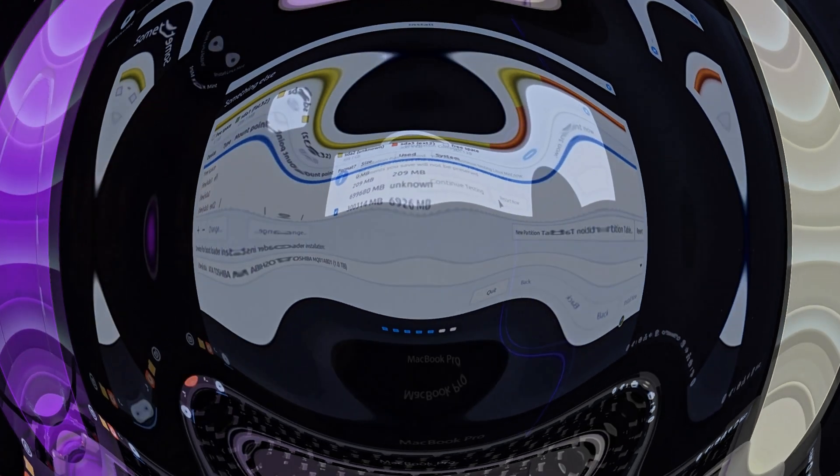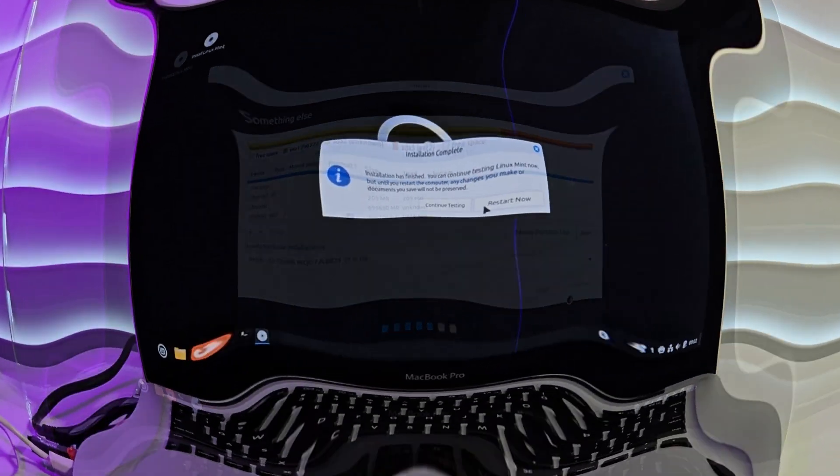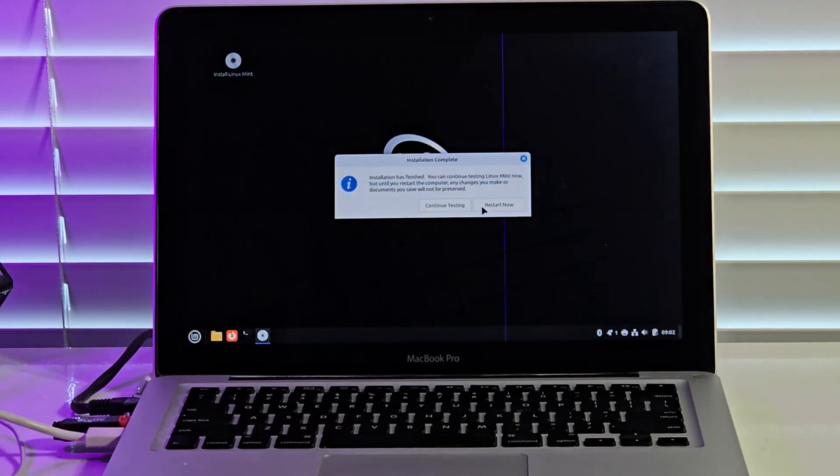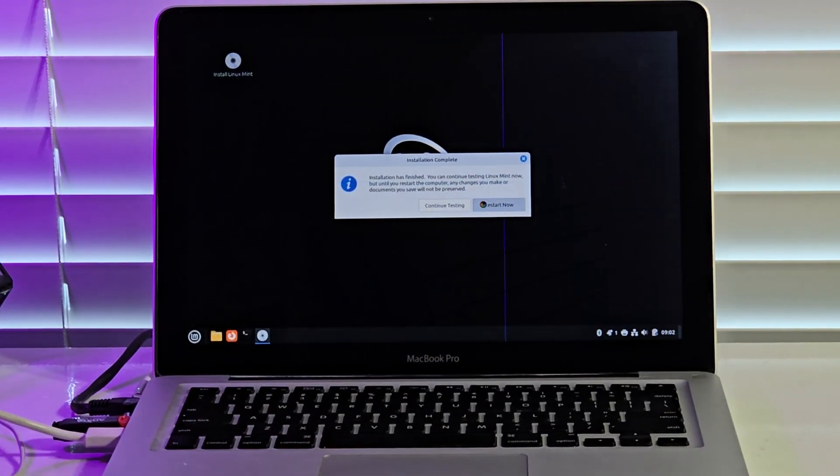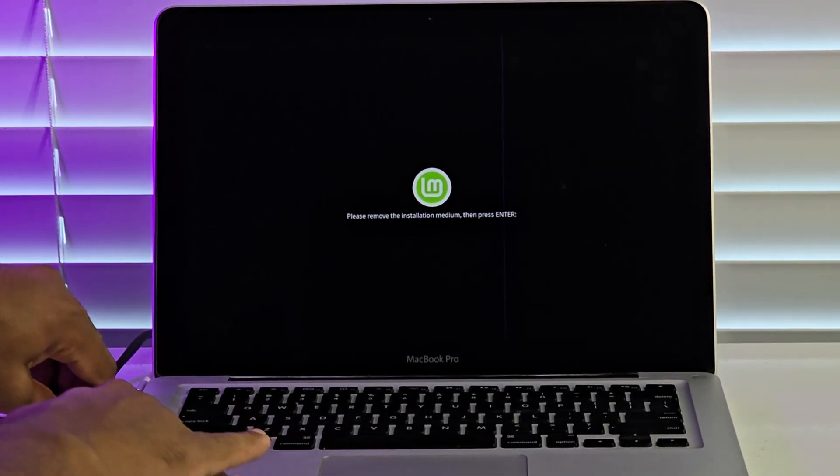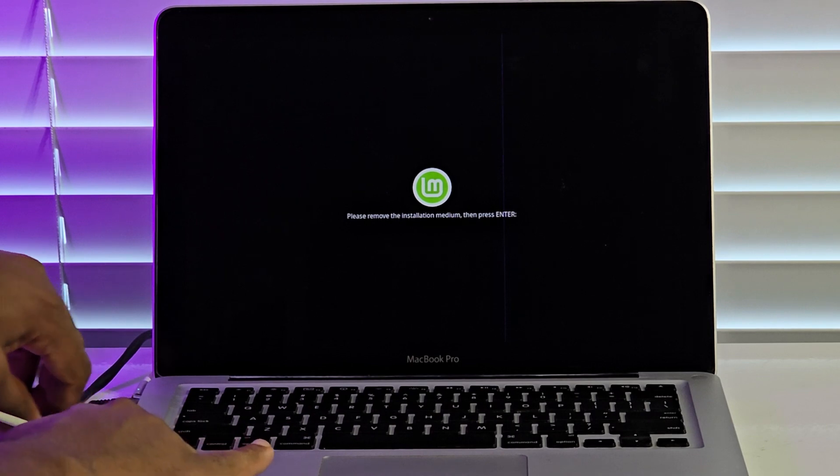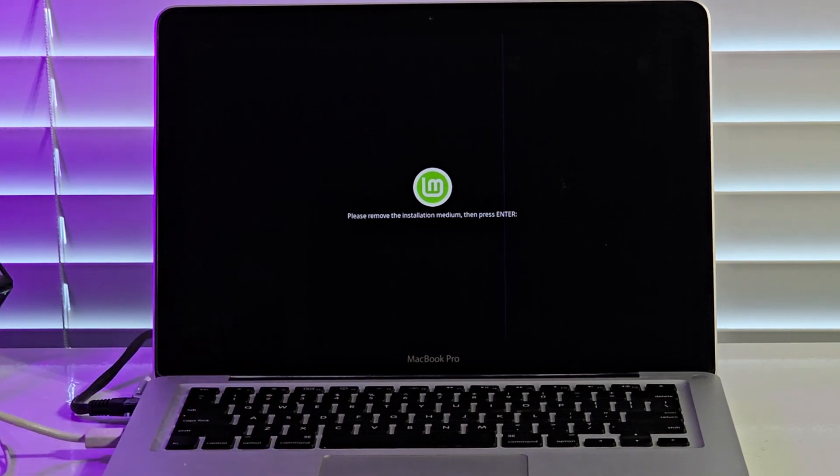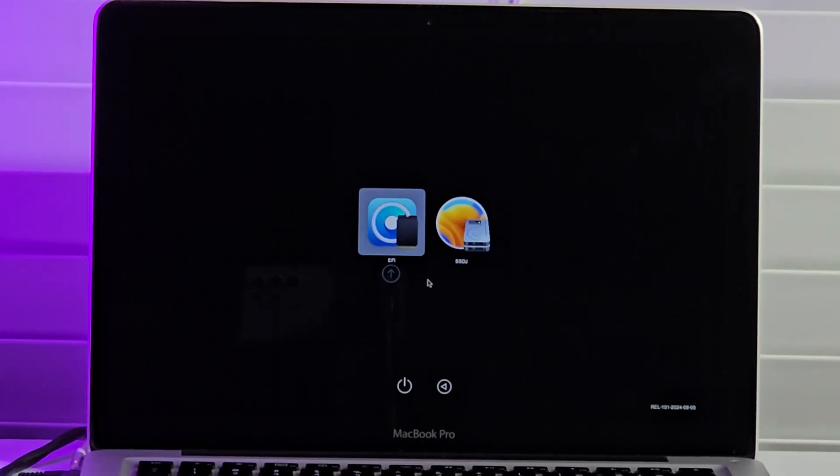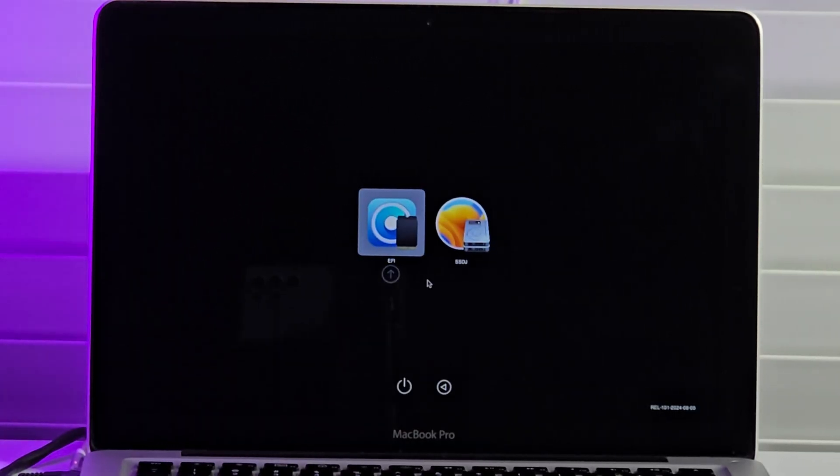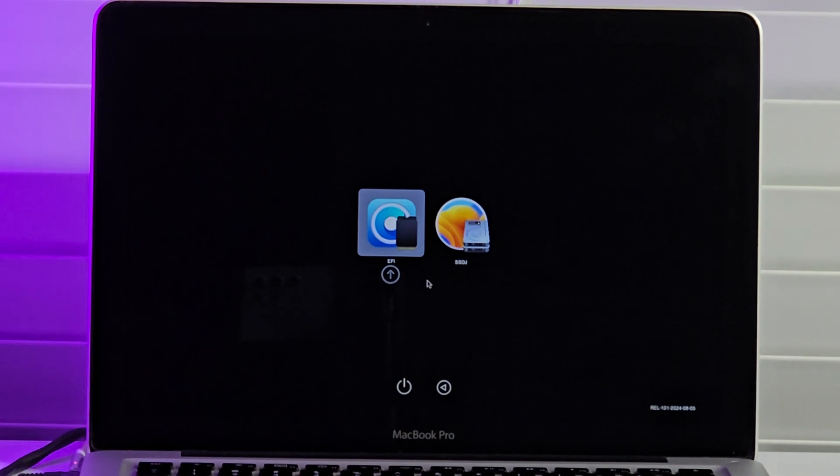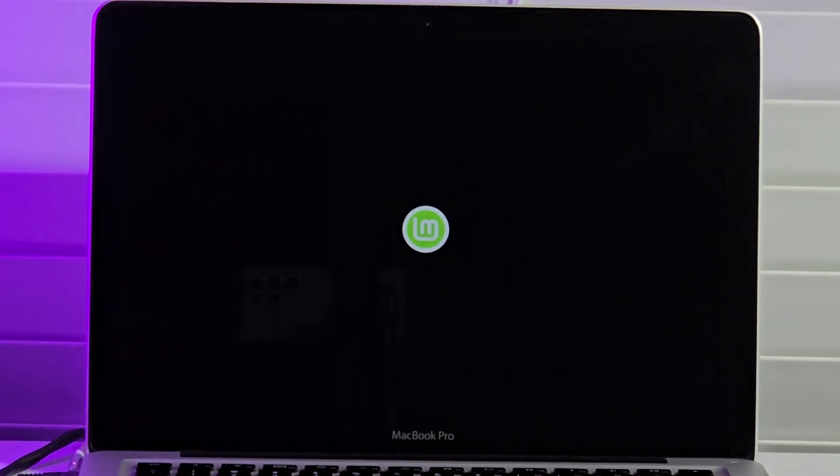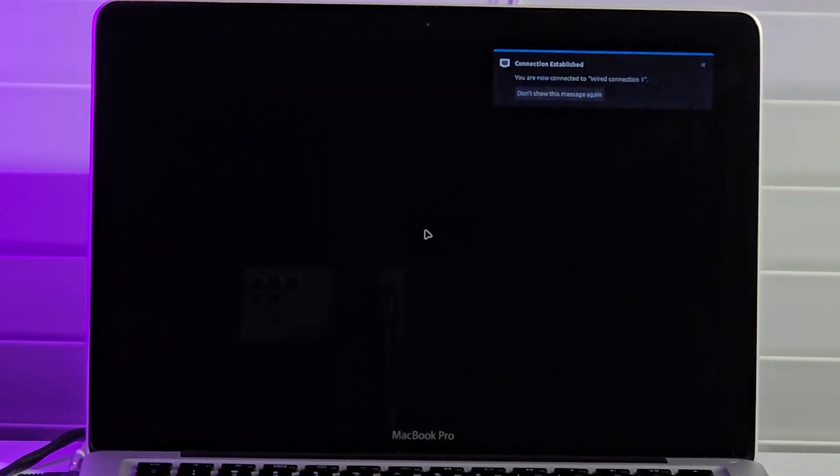I am prompted to restart the system when the installation is completed, and I remove the installation USB when prompted. Linux Mint is now running fine alongside macOS Ventura on this MacBook Pro late 2009.